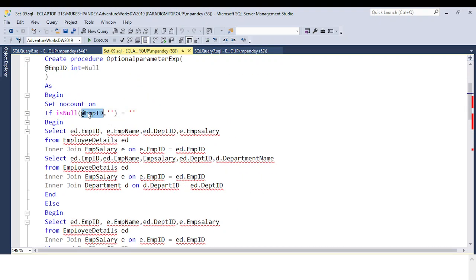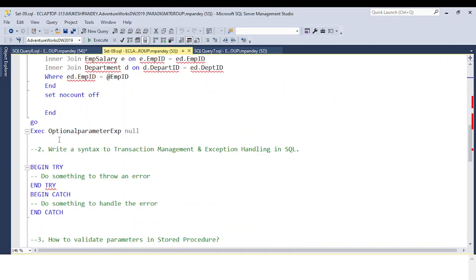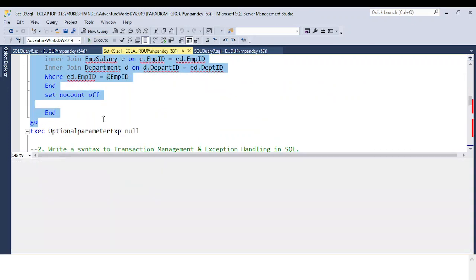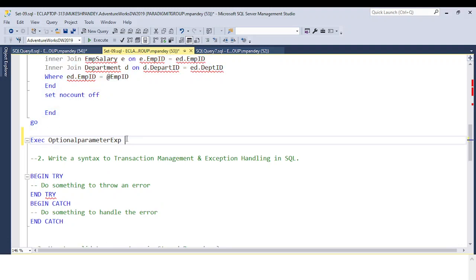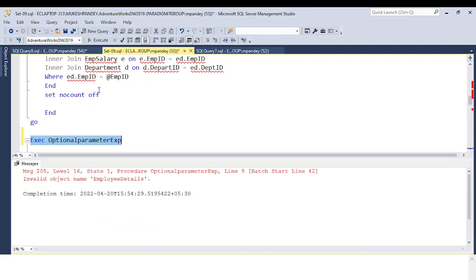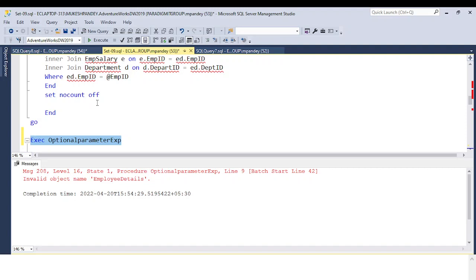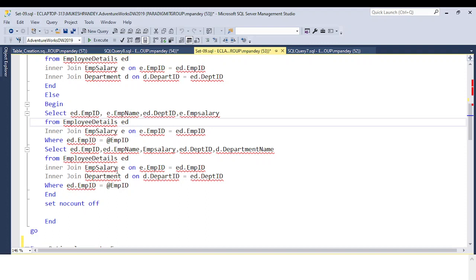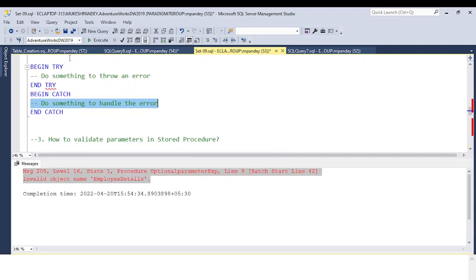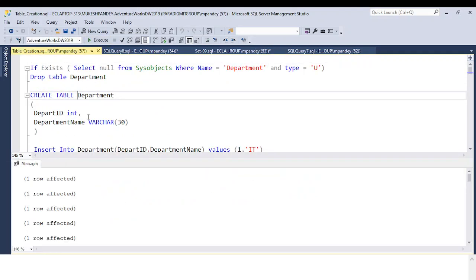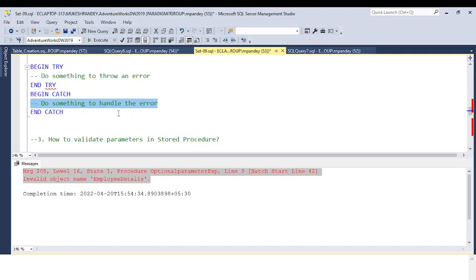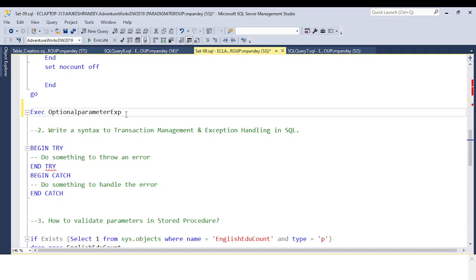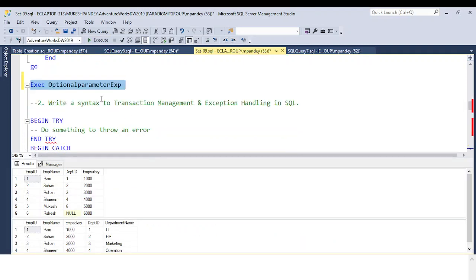But if you create the procedure using NULL — same code but with the NULL default — and execute to install this procedure, now if I don't pass any parameter value, we get data because the employee ID is an optional parameter. The table needs to exist in the database first; once it does, you will not get an error.